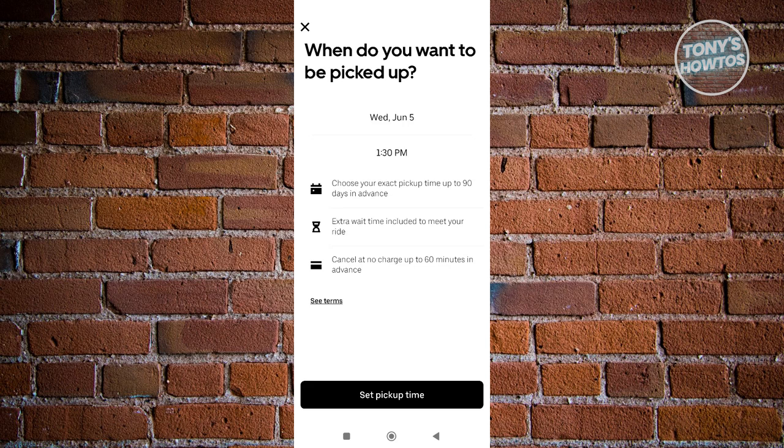It's going to give you some information and terms. For example, you can cancel up to 60 minutes in advance. If it's 30 minutes before the ride and you decide to cancel, there are going to be some fees. You can also choose the exact pickup time up to 90 days in advance — you can even book it three months in advance, which is something really cool.